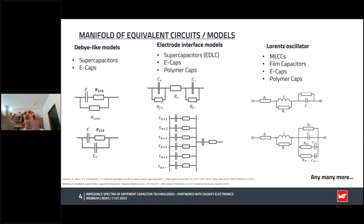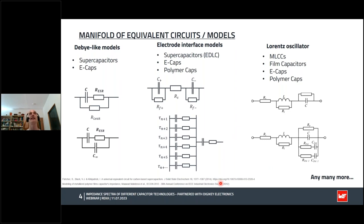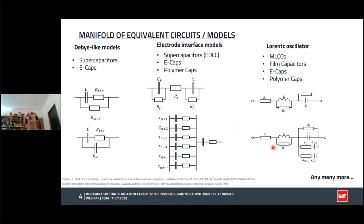For all measurements, it is required to have a model in order to interpret the measurement results. It is common practice to use equivalent circuits for the interpretation of capacitance spectra. Here you may see a few examples that can be used to interpret supercapacitors, MLCCs, or E-caps, and many more. The circuits model so-called bi-polarization, polarizations at the interface, and so on.